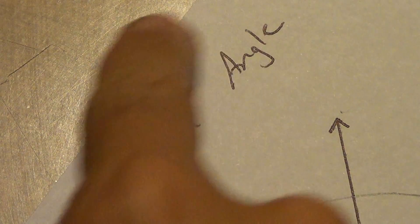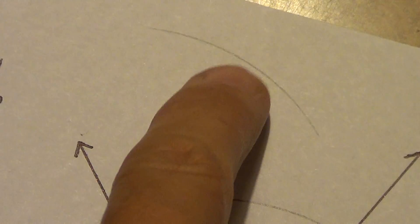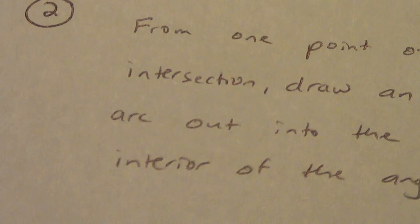I don't want it outside the angle way over here. I don't need it back toward the vertex. Out into the interior of the angle. Let's look at step three.